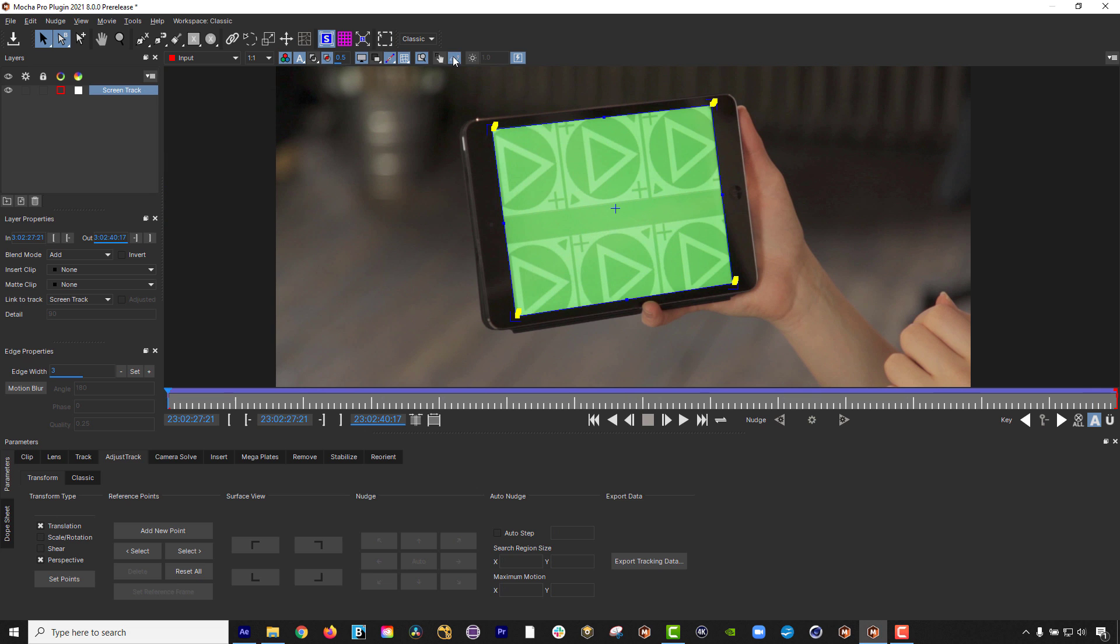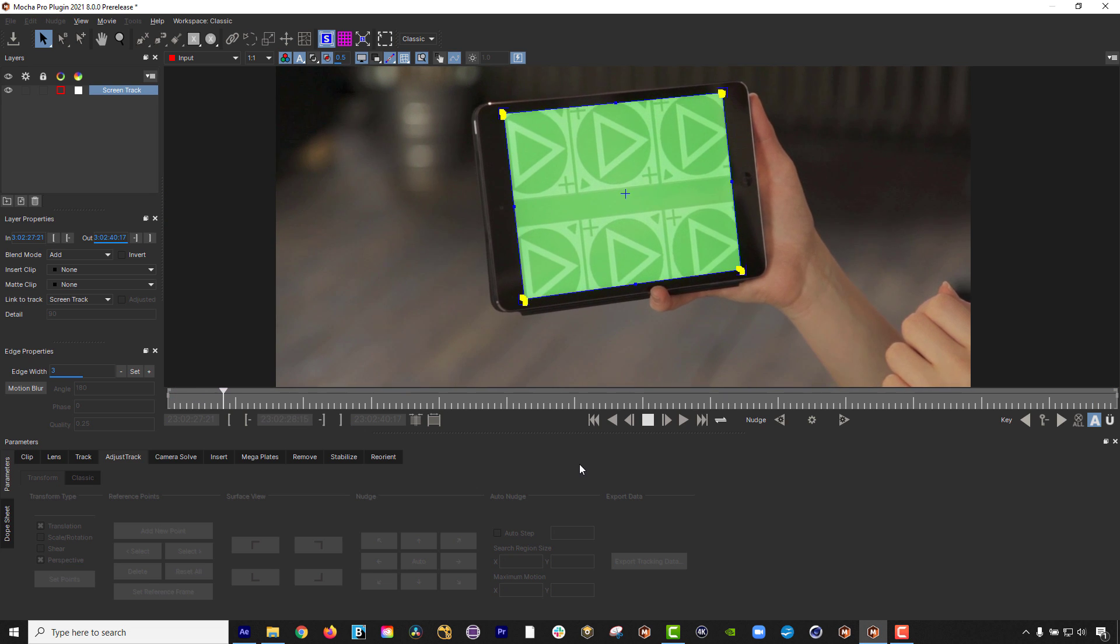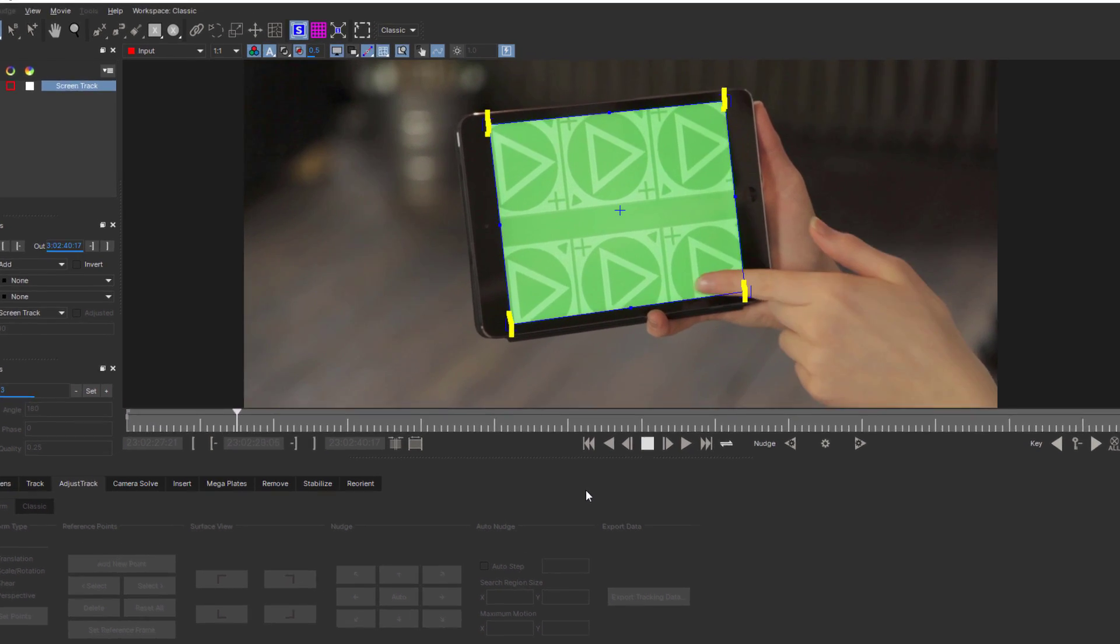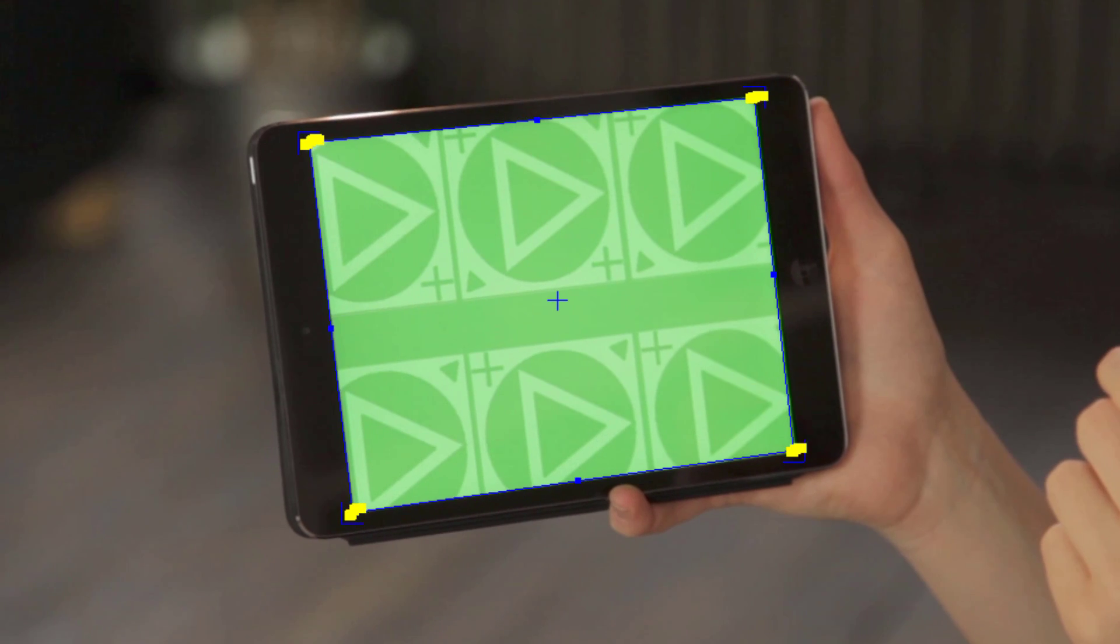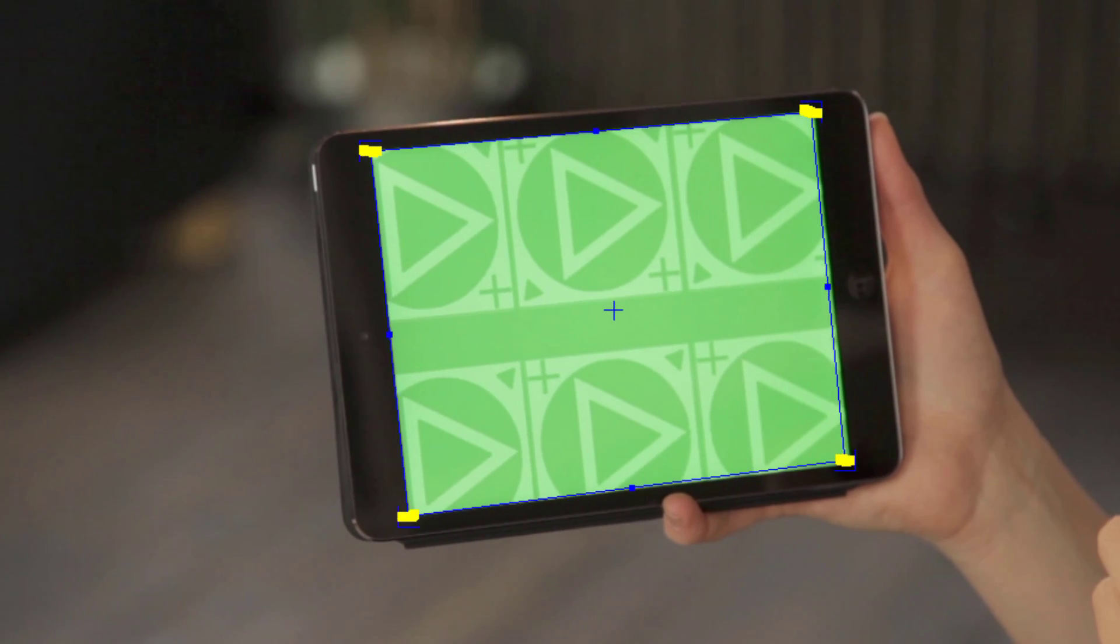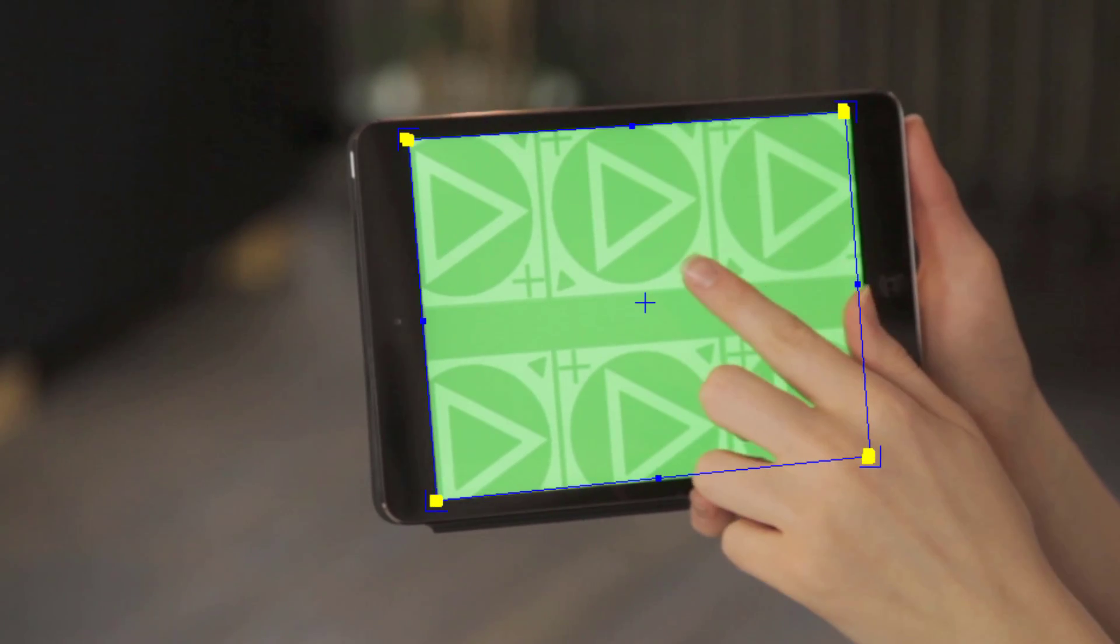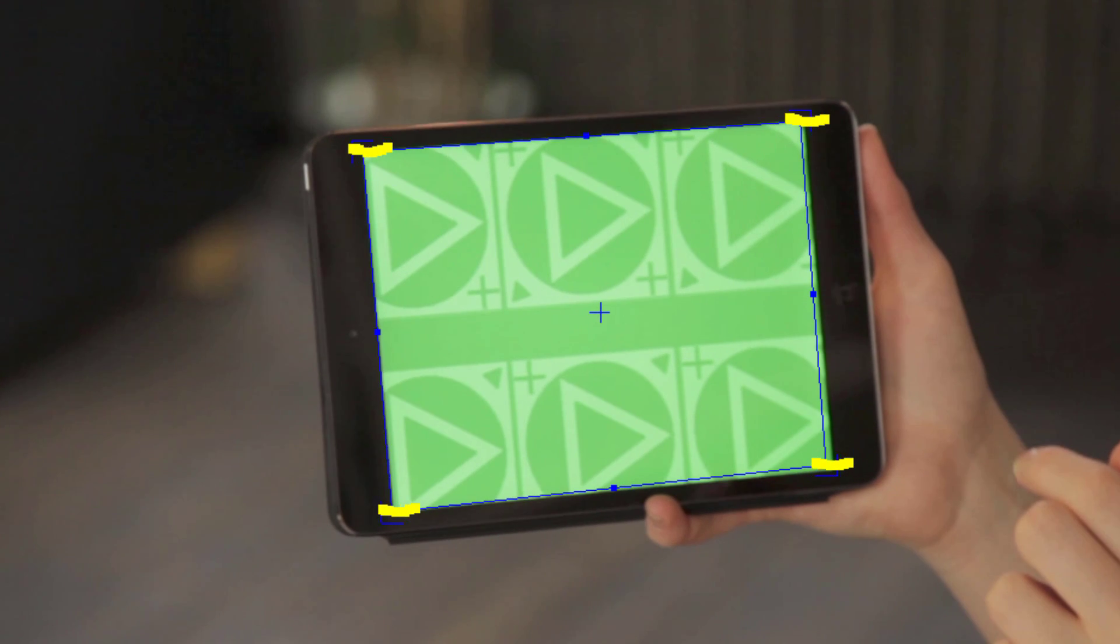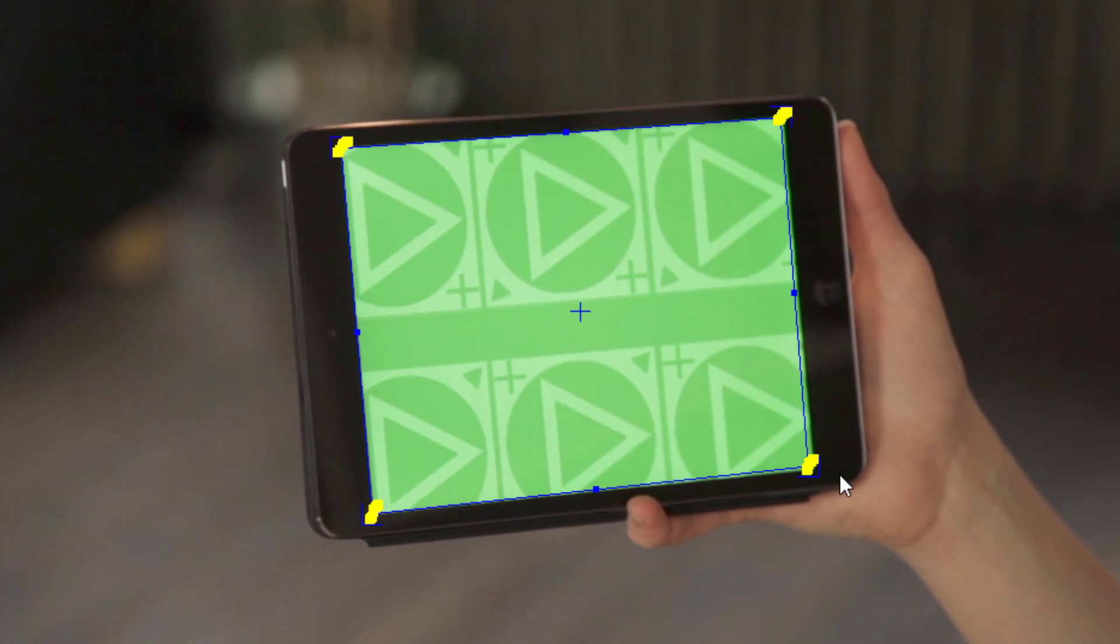So let's get started with Adjust Track in this quick overview. After tracking a shot, like this screen track, Mocha users typically look at the planar surface tool to see how accurately the track has been captured.